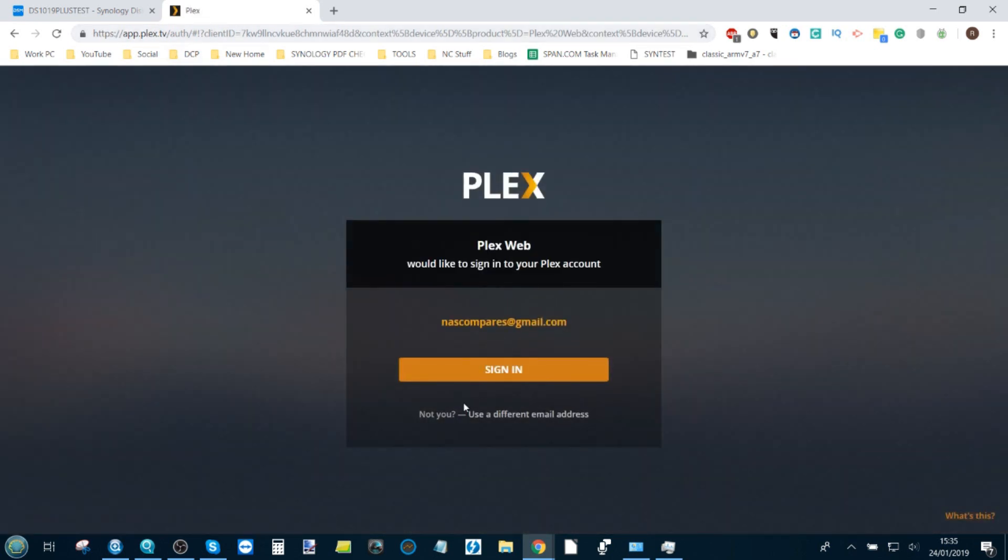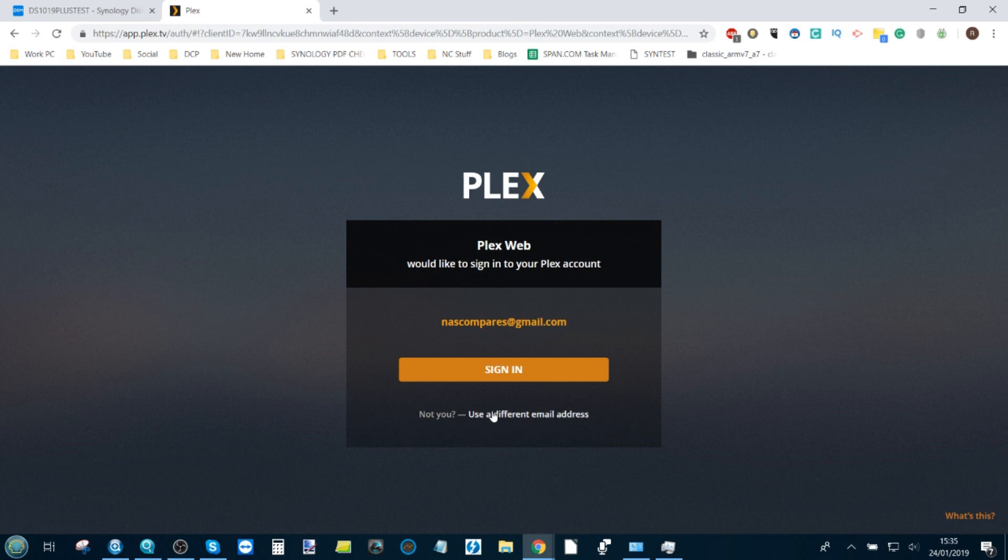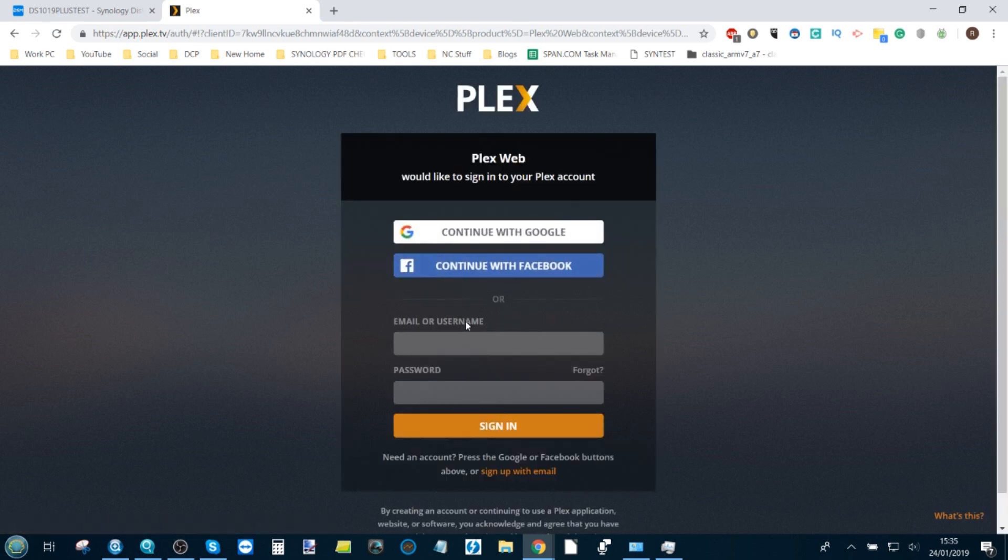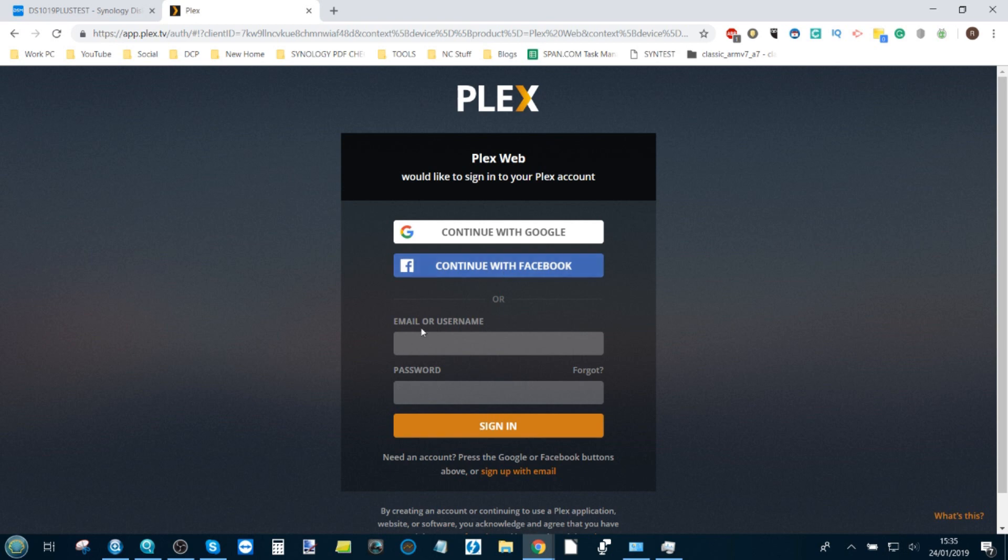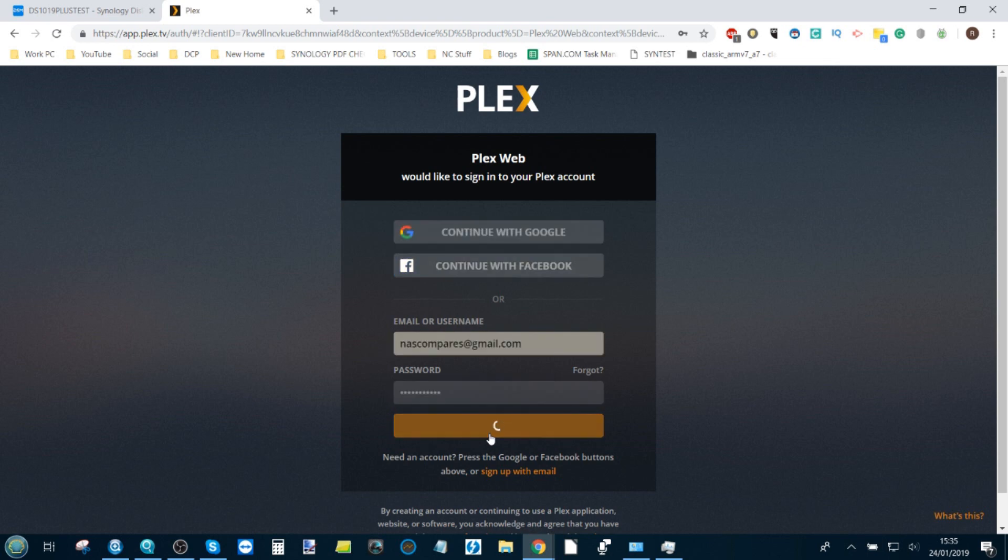Now during this period, I'm going to show you how exactly you pair a Plex application, a Plex account with your Synology NAS. You can either set up a brand new Plex account or use an existing one. I've already got an account ready. I'll enter my password here.